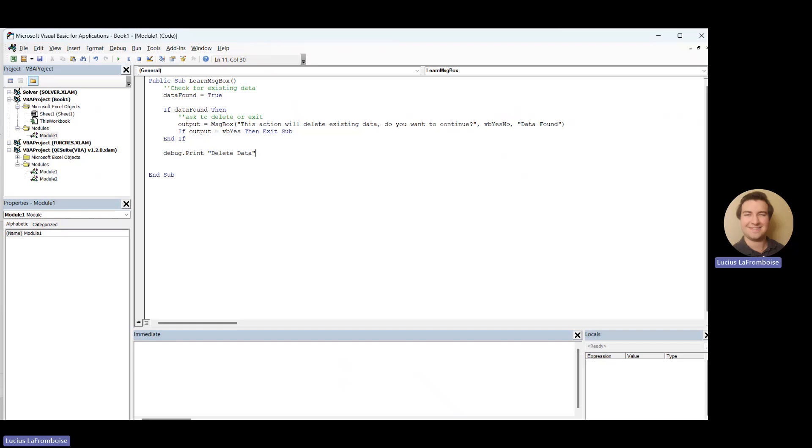Okay. So what will happen is it finds the data. It says, hey, do you want to continue? And then if we say yes, we exit sub, but we don't want to. If it equals VB no, we exit sub. Because what we're saying is no, we don't want to continue.